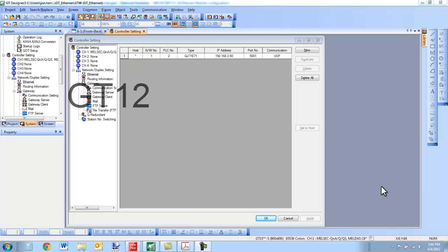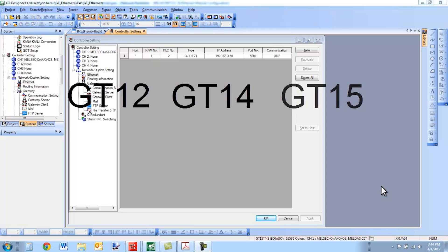This will cover GT12, GT14, GT15, and GT16 terminals.